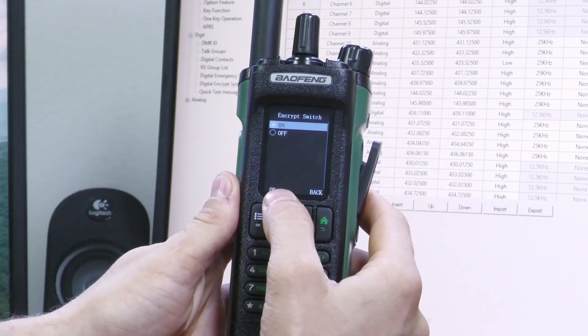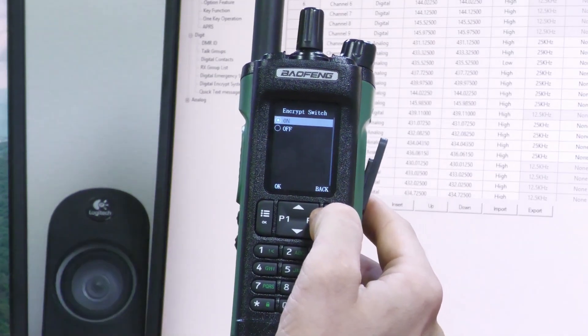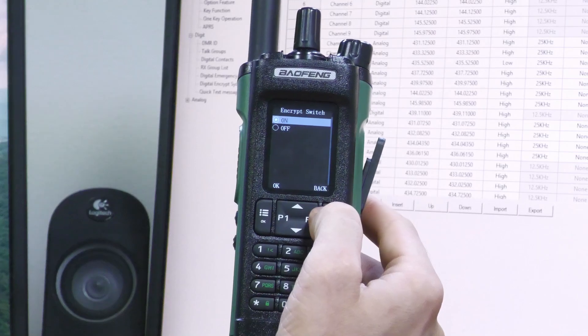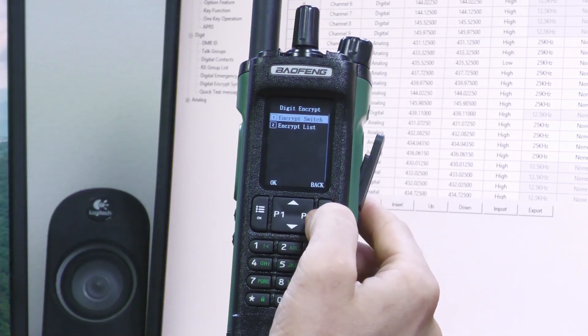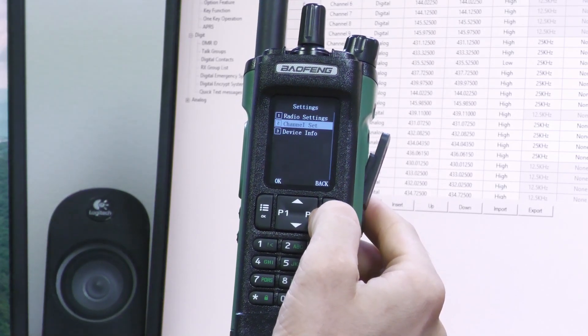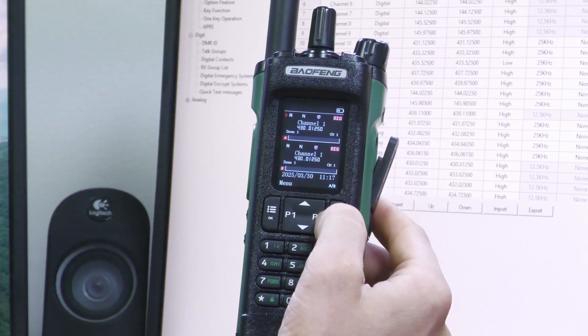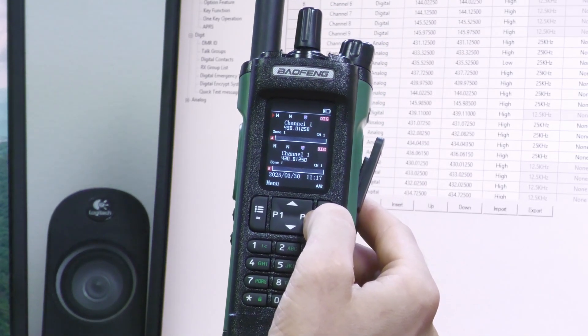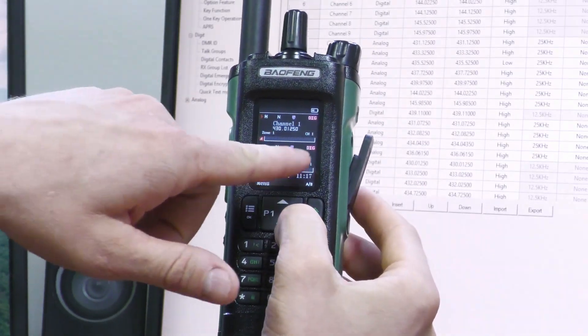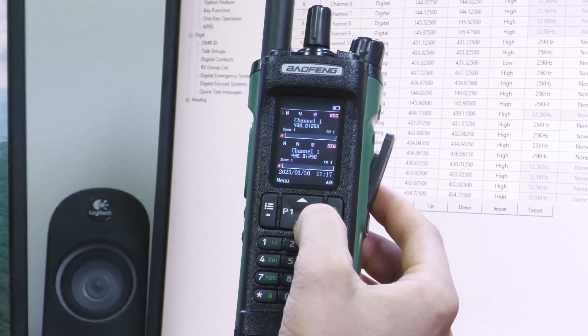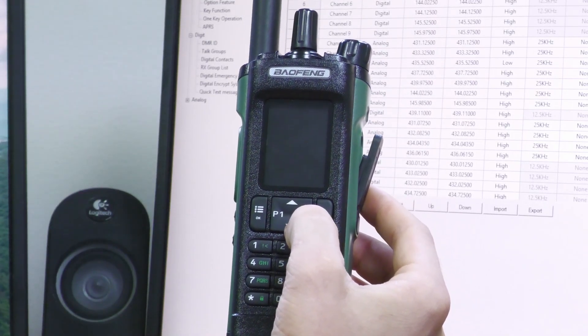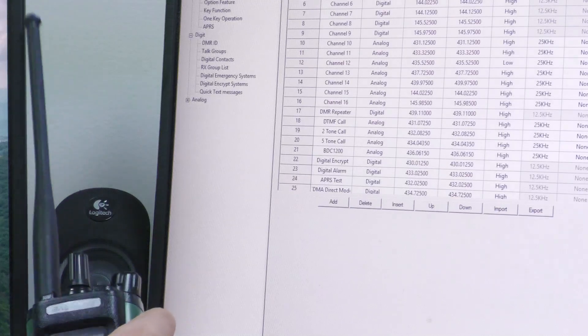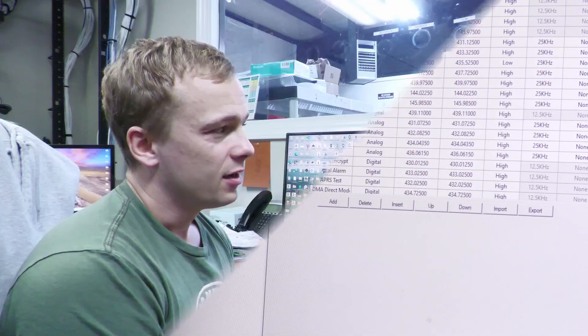Always make sure your encrypt switch is turned on—that's pretty much the same thing as checking that little box that enables encryption in the software. Once that's set, you're good to go. You've got encryption programmed in there. As you can see, the little shield and the DIG symbol indicate that it's a digital channel. And that is the long and skinny on how to program encryption on the DM32 Baofeng radio.